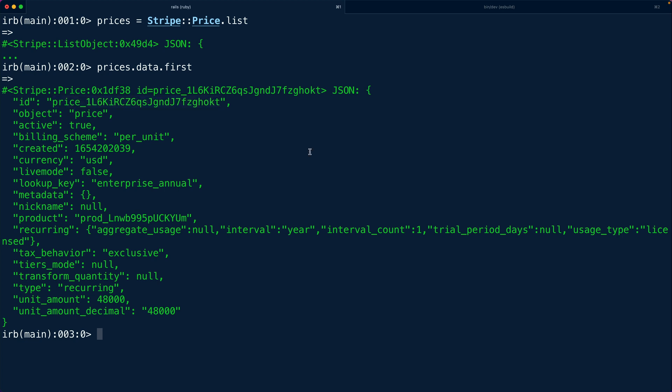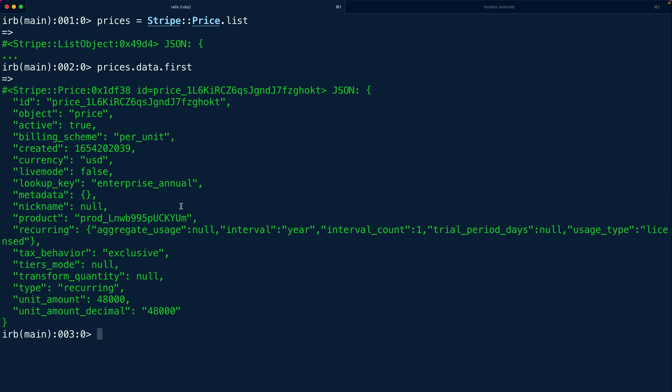So we get back these prices but because the product is not giving us back the full data about the product we need to fetch the product in addition to the price. Now one way we could do this is we could fetch the list of prices and then iterate over each of those and fetch the product but that's going to introduce extra API calls into this server route which is already sensitive to some latency.